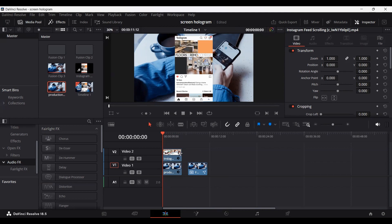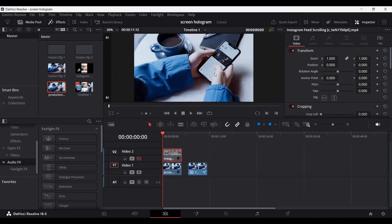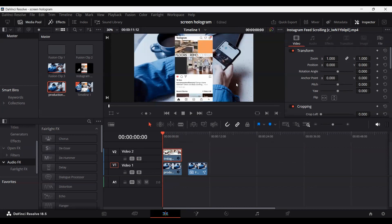Right now, my footages do not match — there is a different Instagram feed in the background and the screen recording on top is also a different Instagram feed. Just to show you how this effect works, I'm going to go ahead and use them. If you want something to look more accurate, you can use the same kind of footages, but for the purpose of this video I'm just going to use these two.